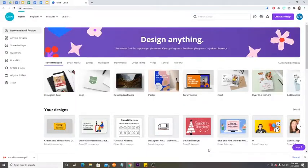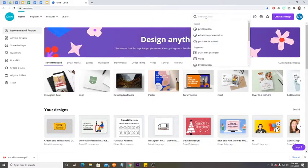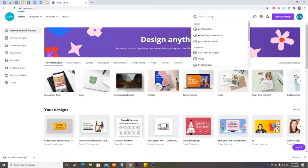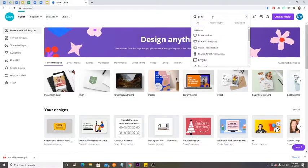Here we are in Canva. Now to find a presentation with the correct sizing, you're going to search Canva and type in presentation, and it should pop up.